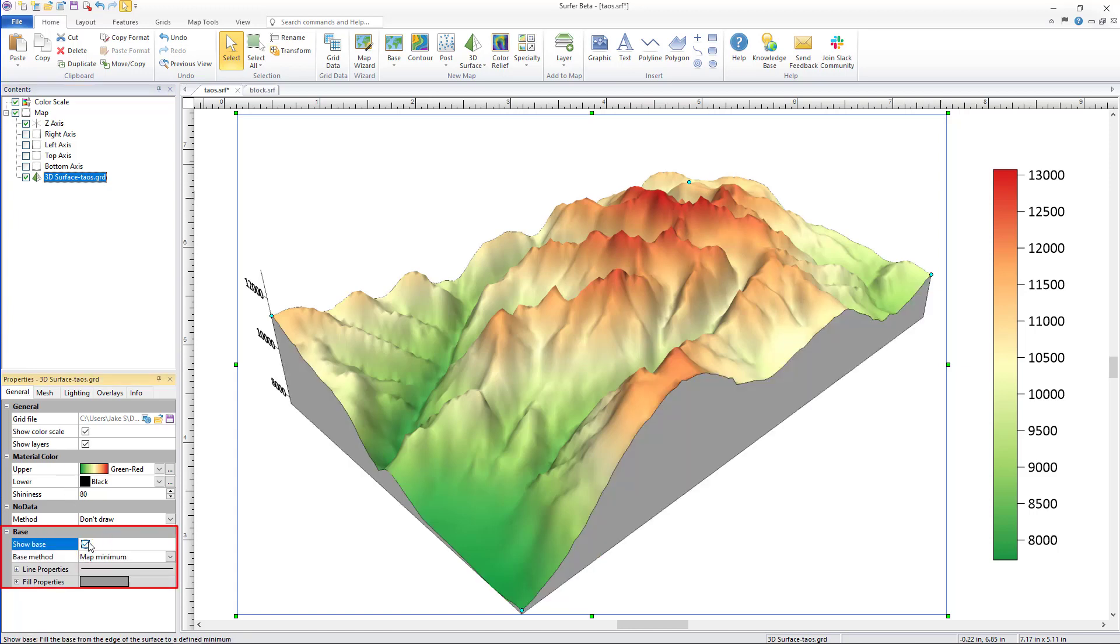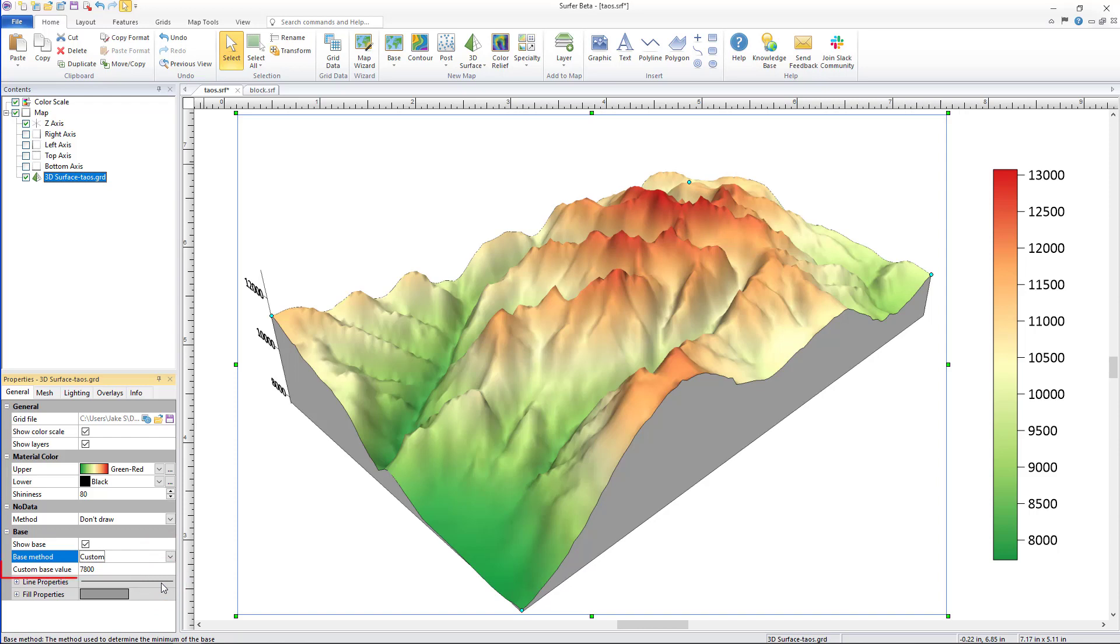Once your base is visible you can change the base method from the default map minimum to custom. Once custom is selected, next to custom base value enter in the Z value that brings about your desired look.